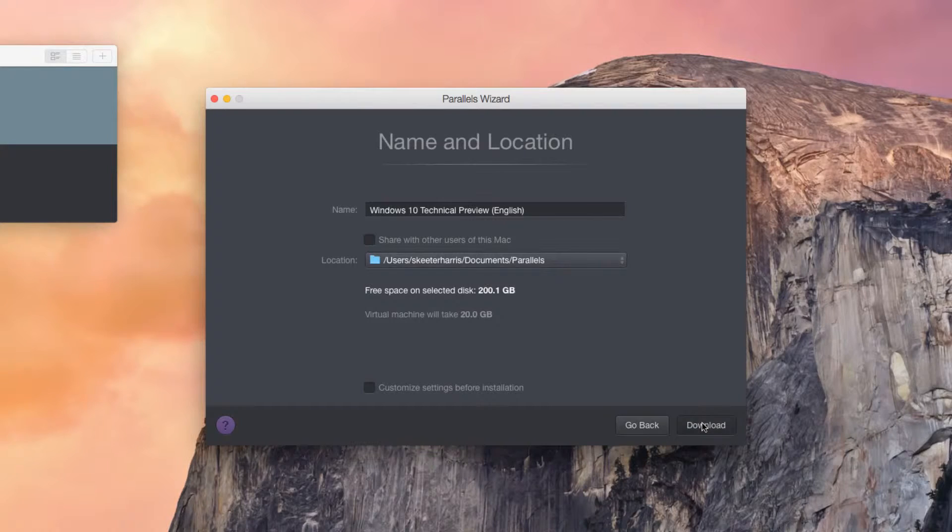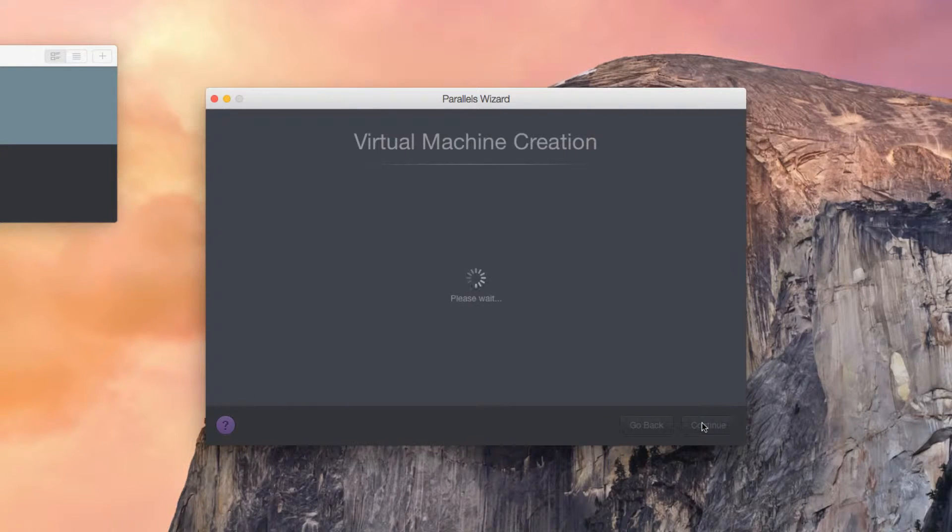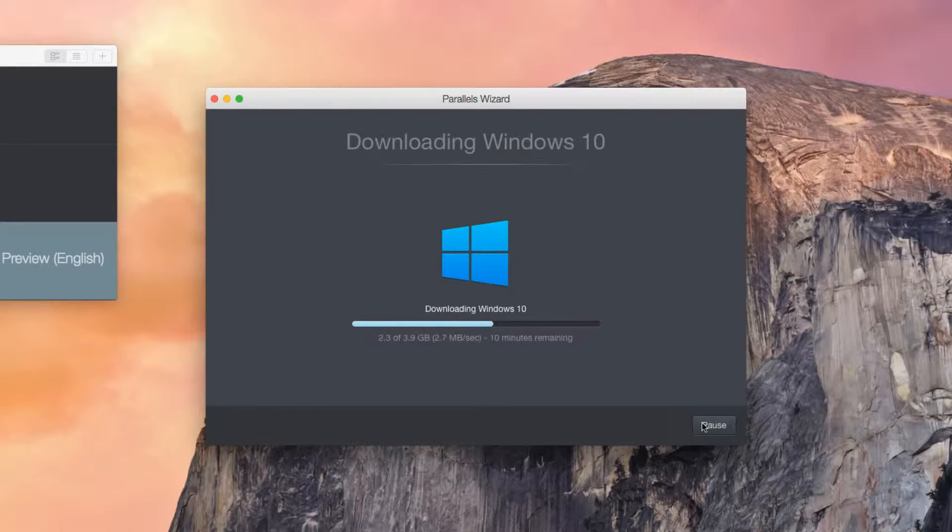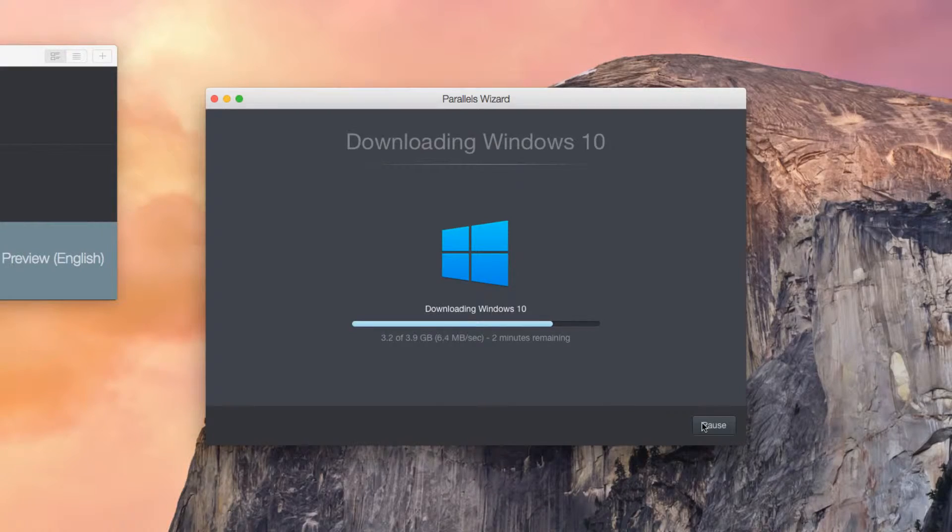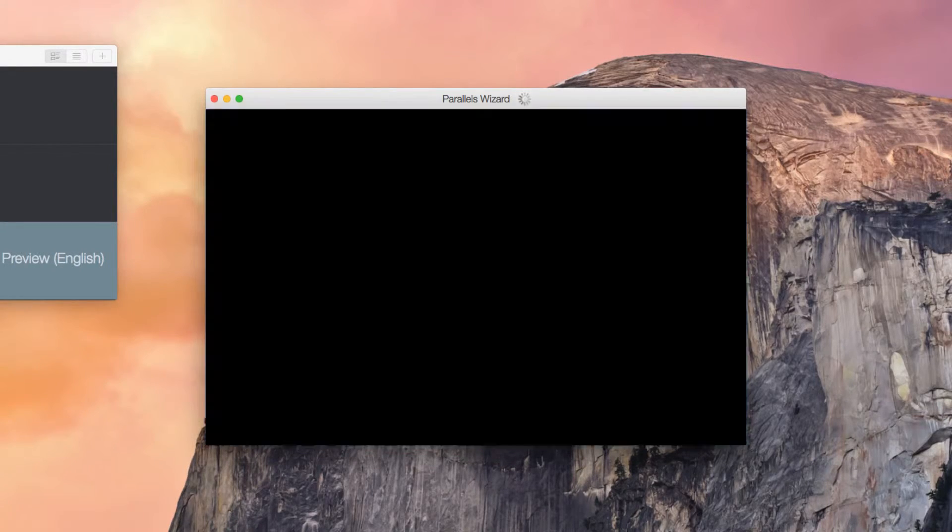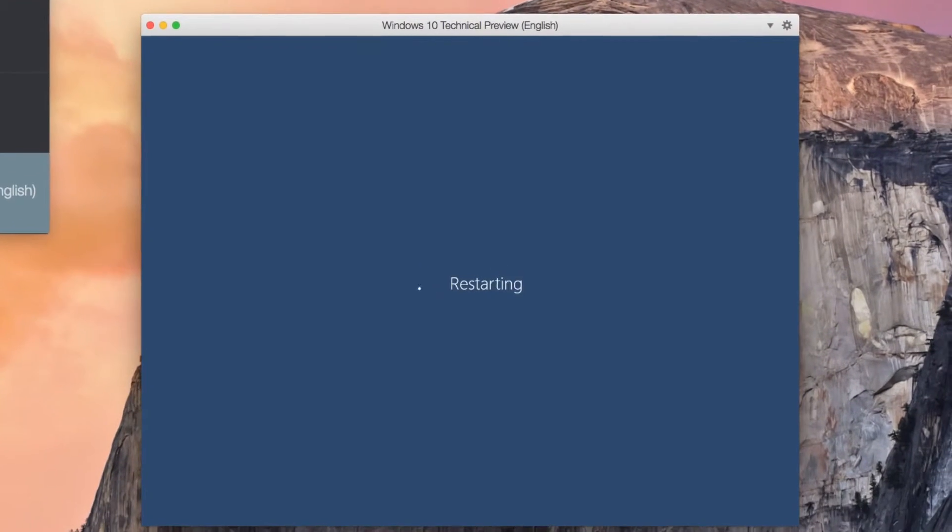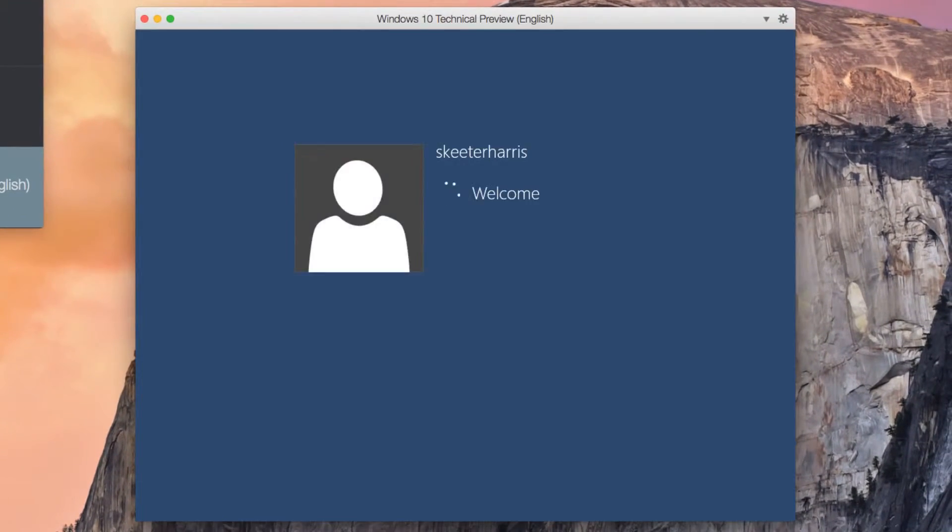The latest version of Windows 10 Technical Preview will download and then automatically install into Parallels Desktop 10 for Mac. Once Windows 10 has finished installing, Parallels Tools will automatically install and then reboot.